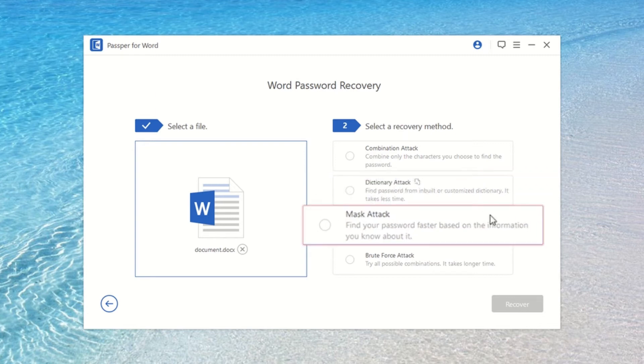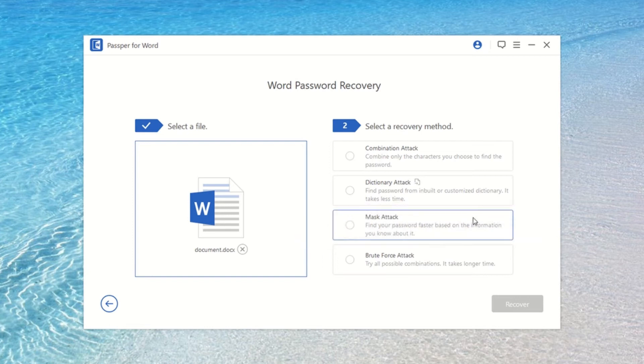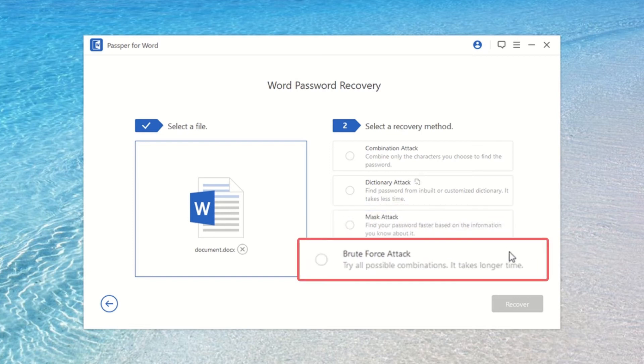Mask Attack finds your password faster based on the information you know about it. Brute Force Attack tries all possible combinations and takes longer time.